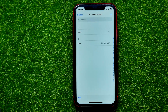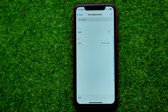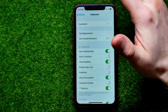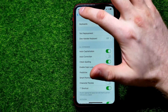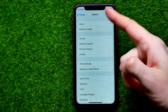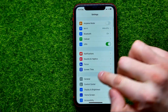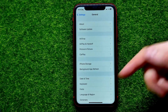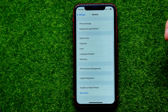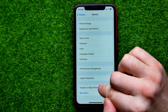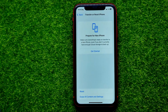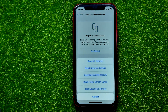However, if there are a lot of words and you want to remove all of them at once, there is a way to do that. Go into Settings, hit on General, and then scroll down to the very bottom.